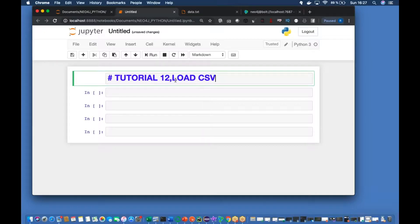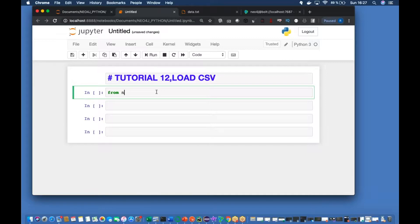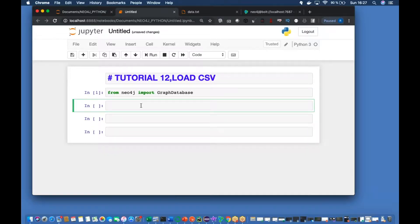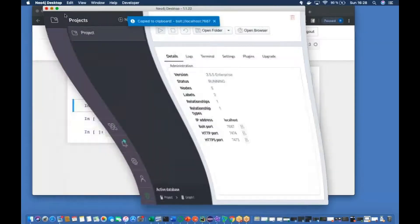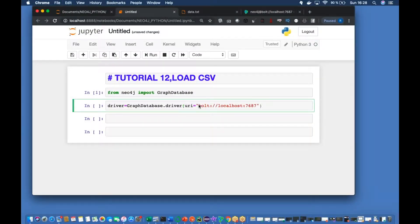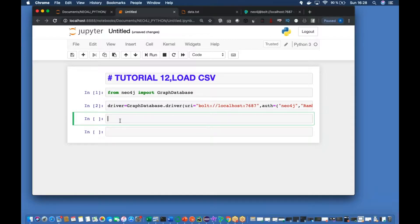So let me open and download all the libraries. Done. Now let me just establish the connection. The URI equals to - I have it open over here. Copy paste. And Neo4j - okay, it's done.